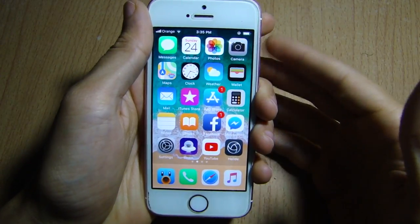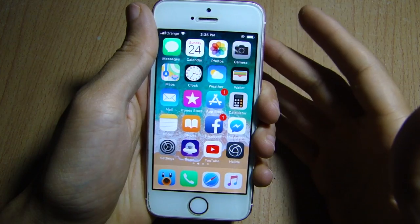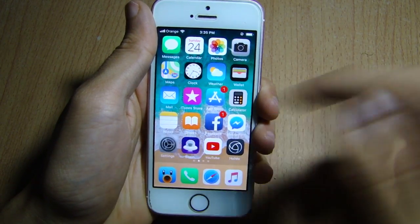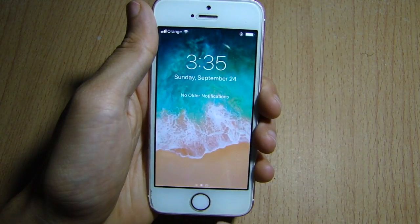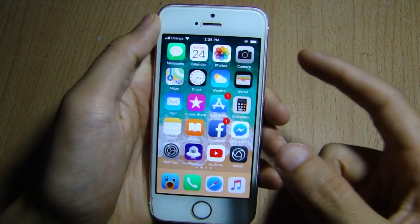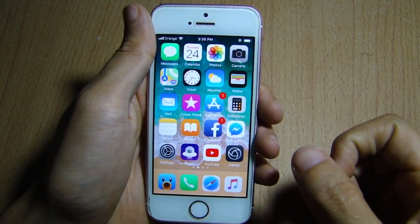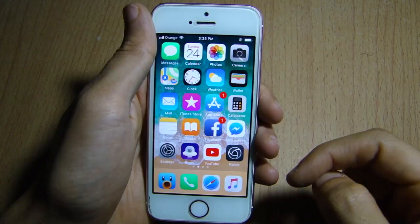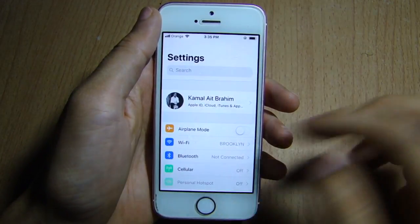What's going on guys, welcome back. In this video I'll be showing you how to completely disable the animations within iOS 11 — when you open an application, the notification center, or the control center. You'll be able to take advantage of this glitch while using your device, though once you unlock your device the animations will come back.